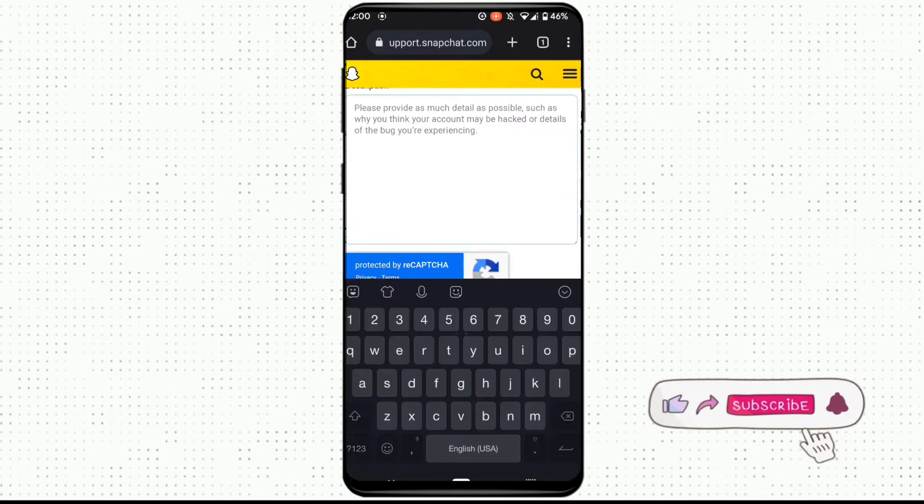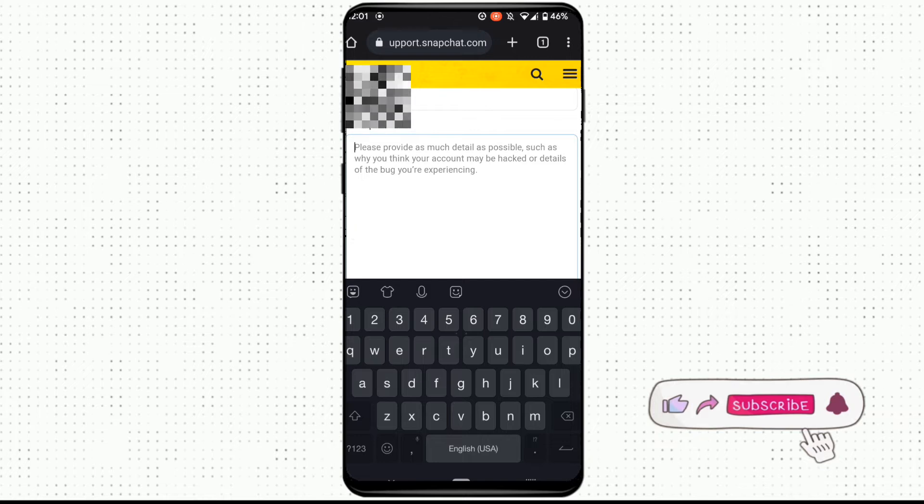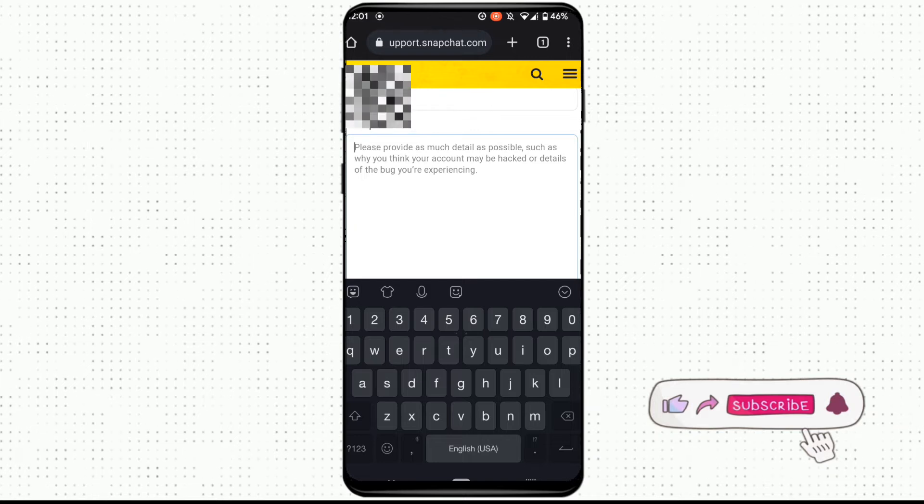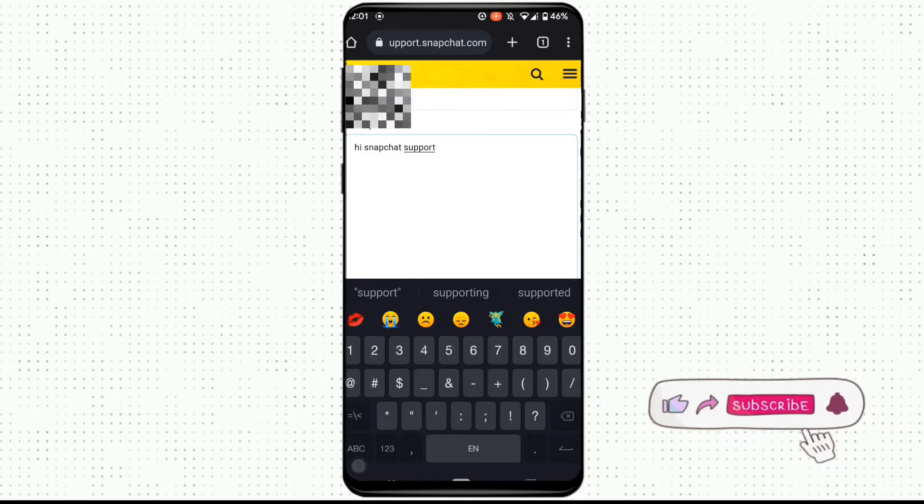And in this description box you need to type your problem to the Snapchat support. So let's write these things.